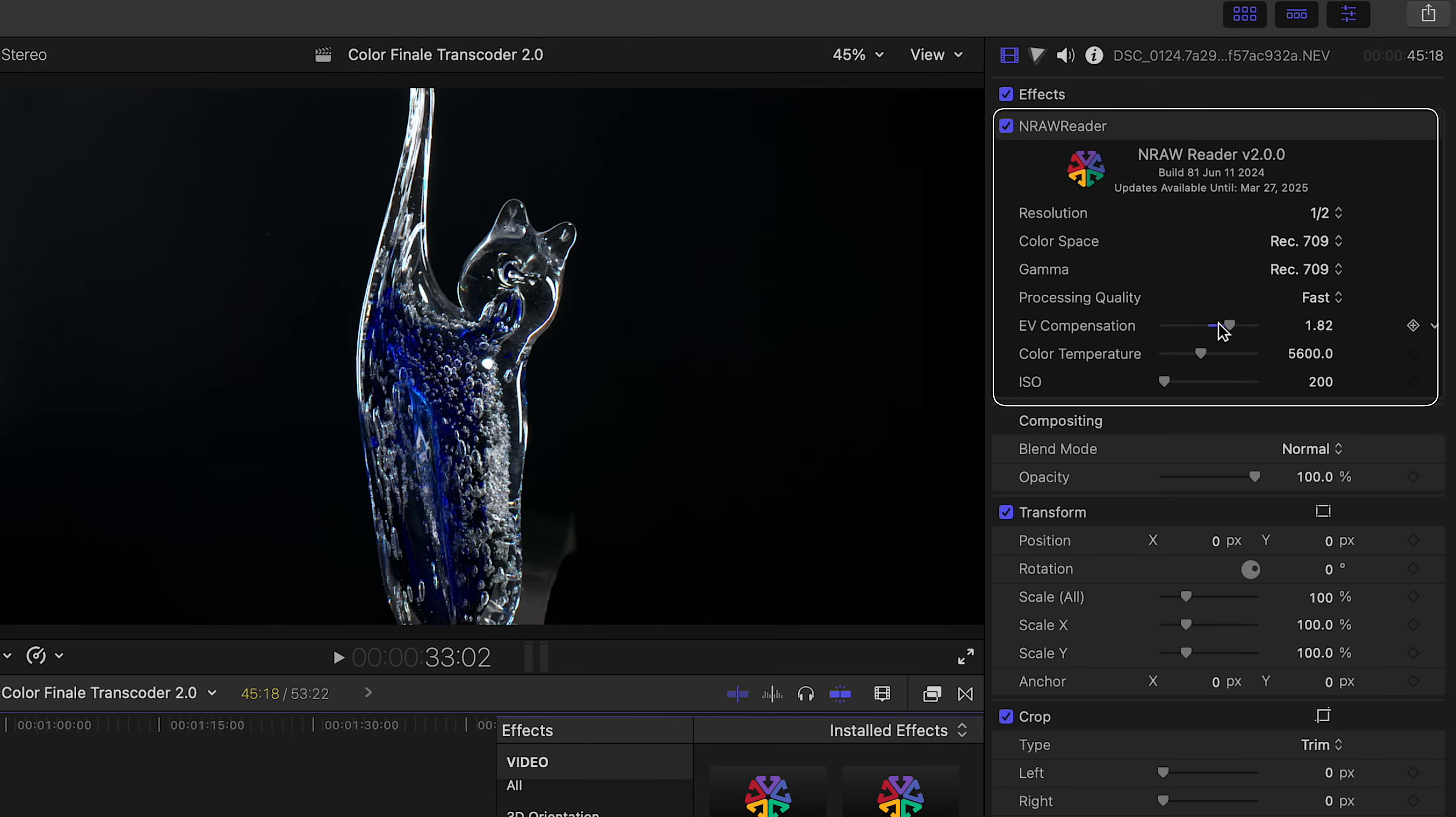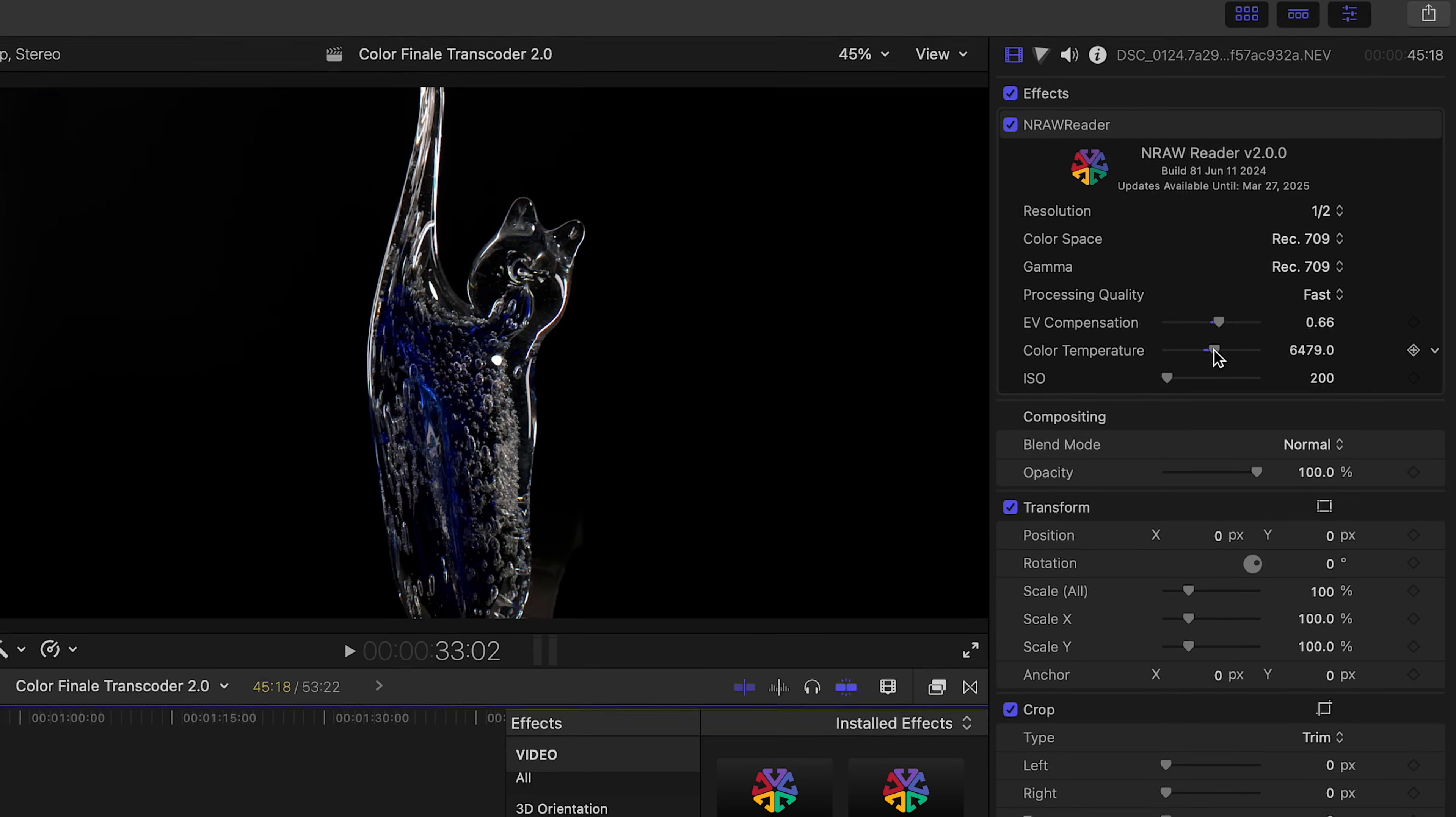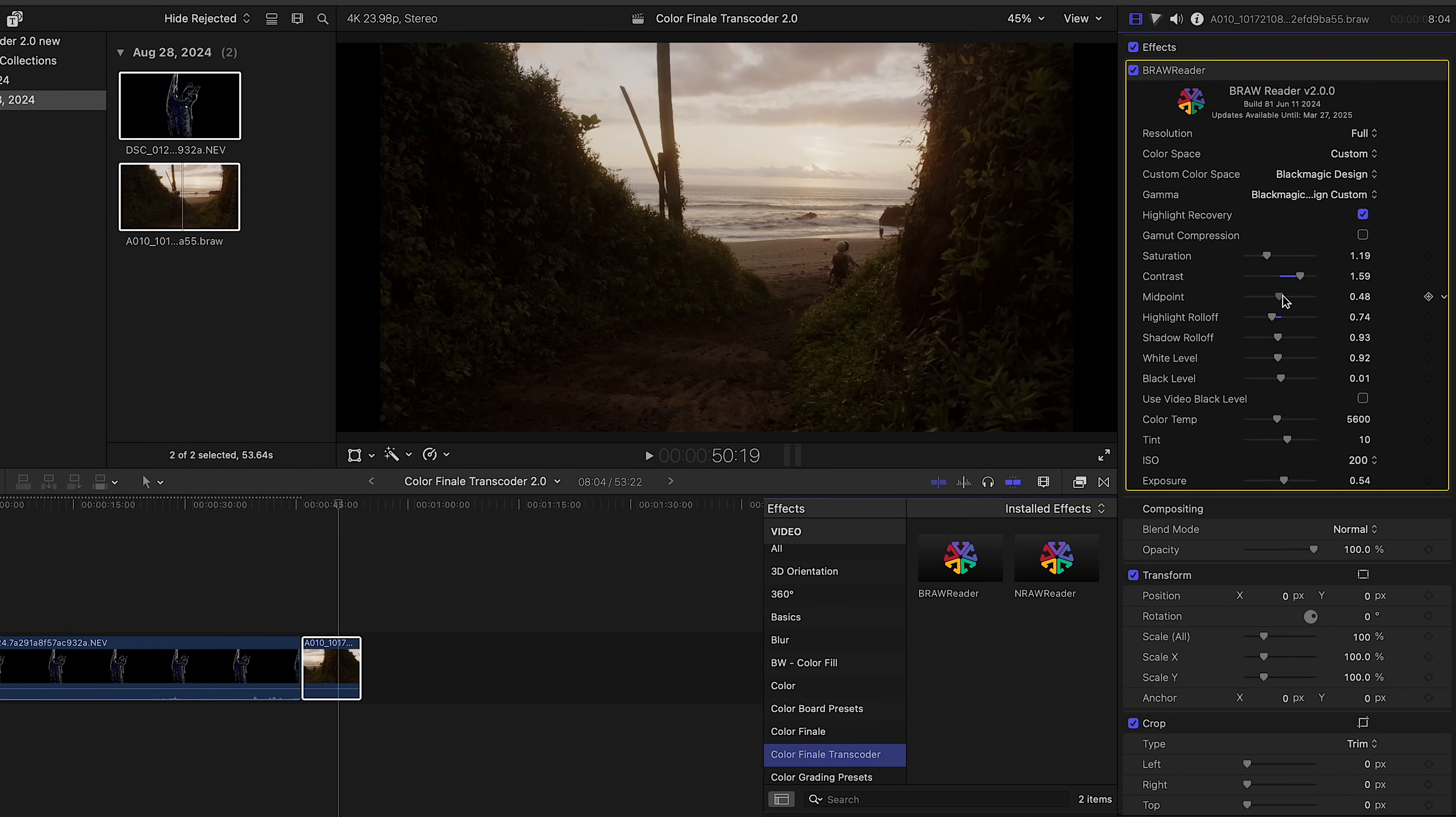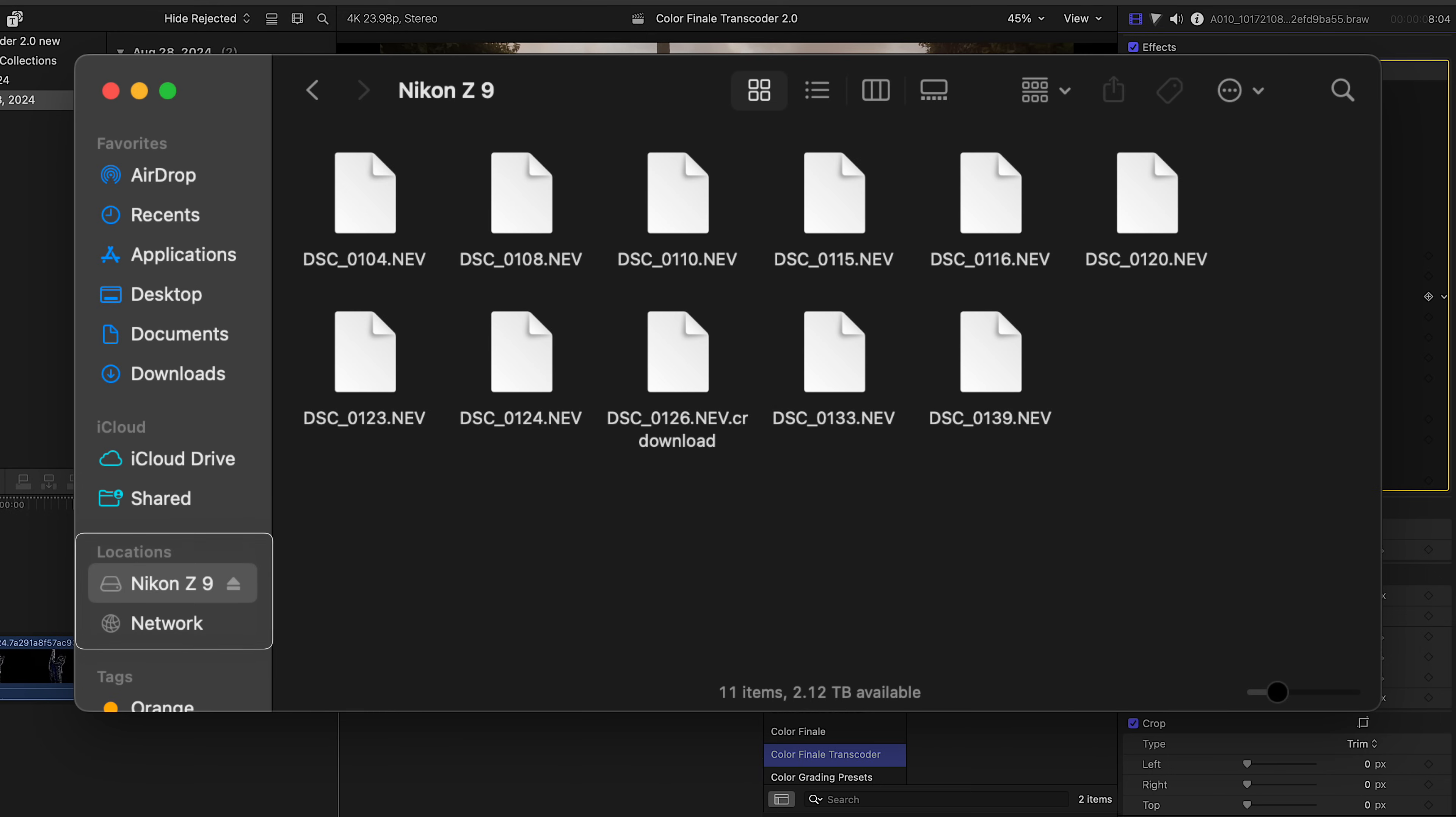They include controls over several parameters like color temperature and exposure. When this Original Media option is turned on, it's the original RAW files that are being used, so they have to be available at all times when you're editing. That means if you have the files stored on an external drive, make sure to keep it mounted.